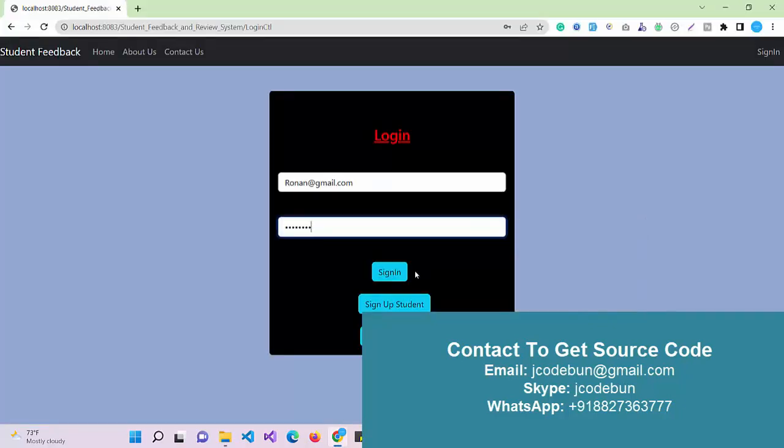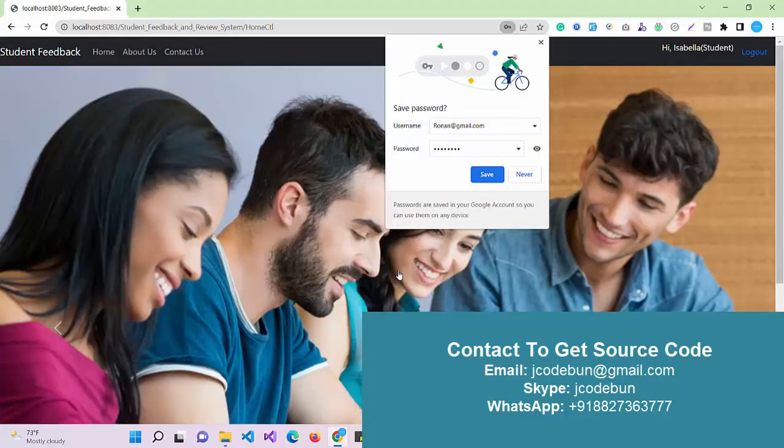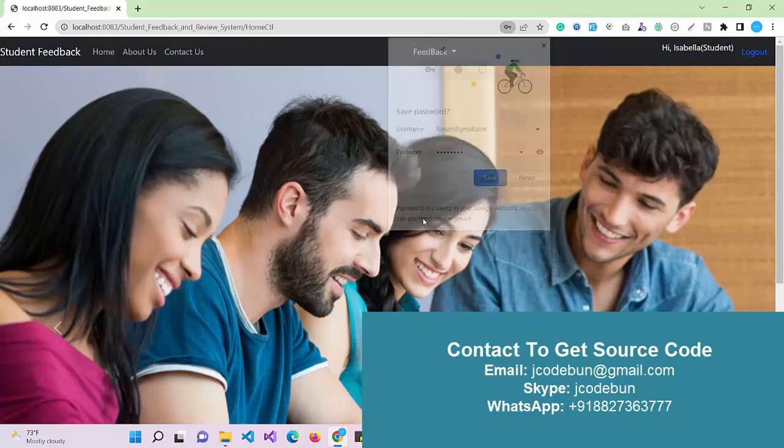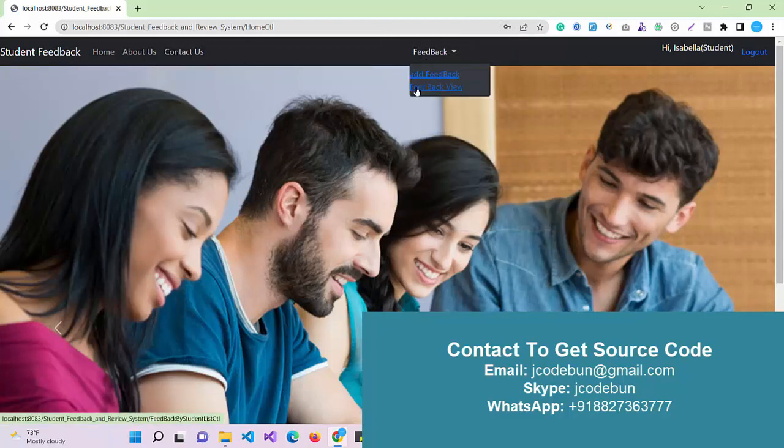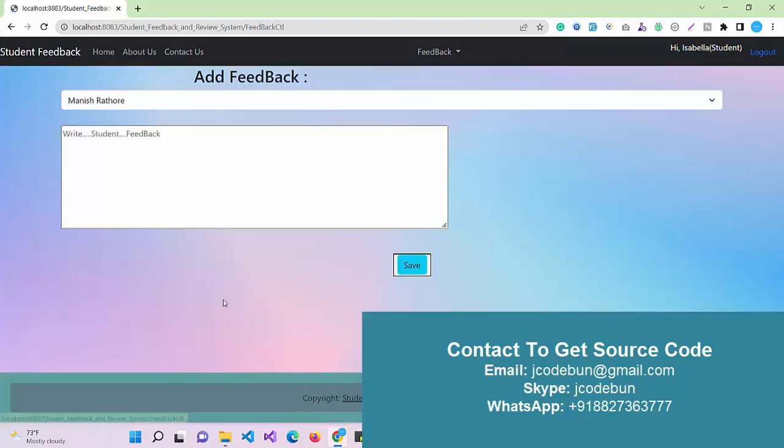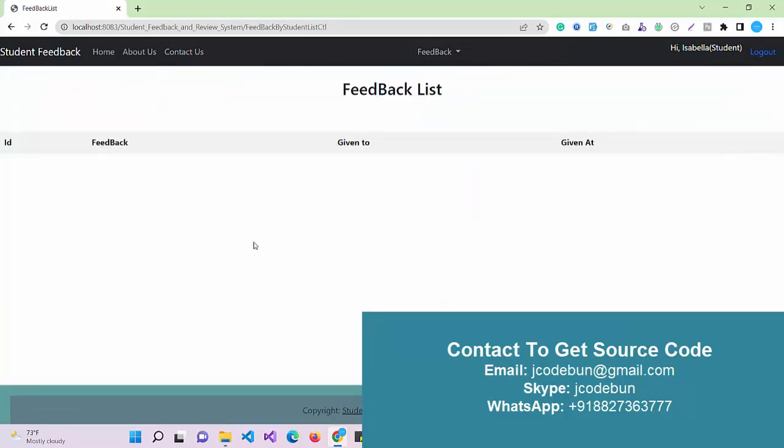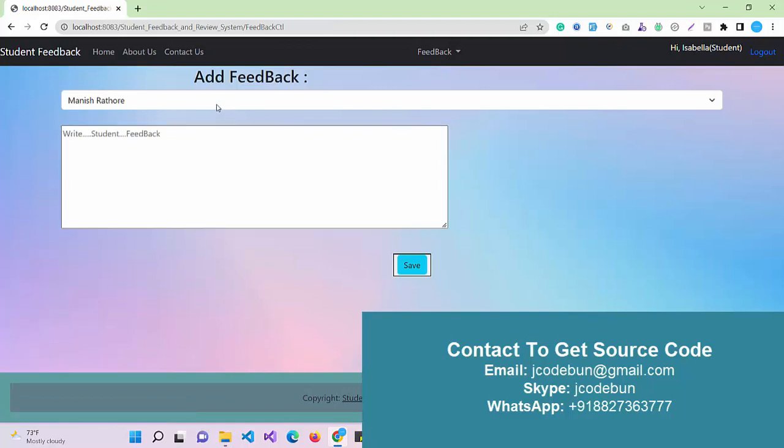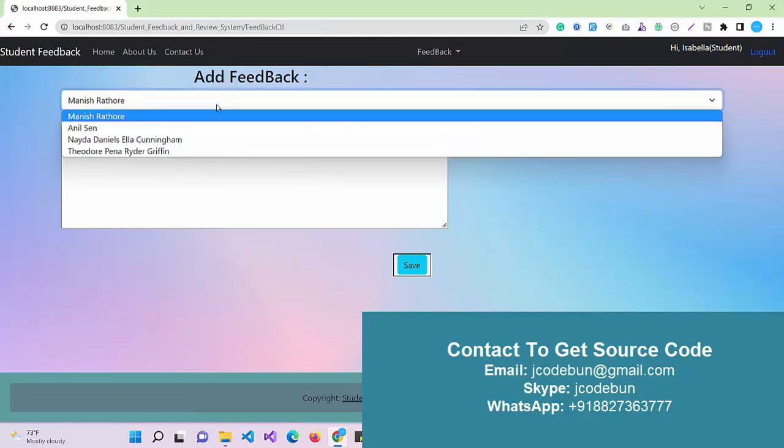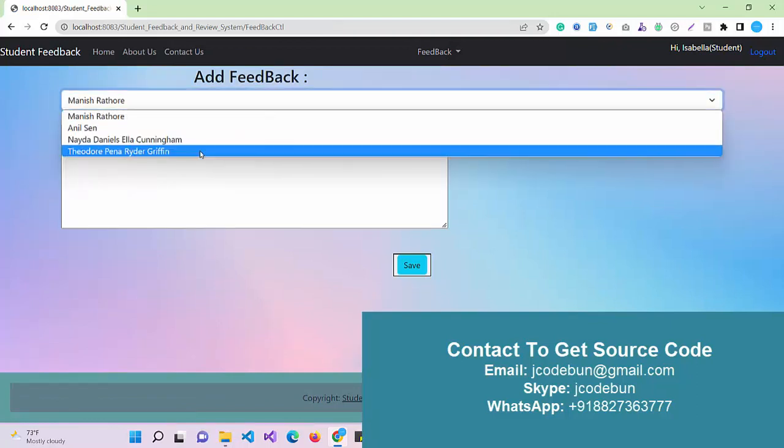When I sign in I can see some common options and new options: add feedback and view feedback. If I view the feedback I will not see any data because I didn't add any feedback from this user account.